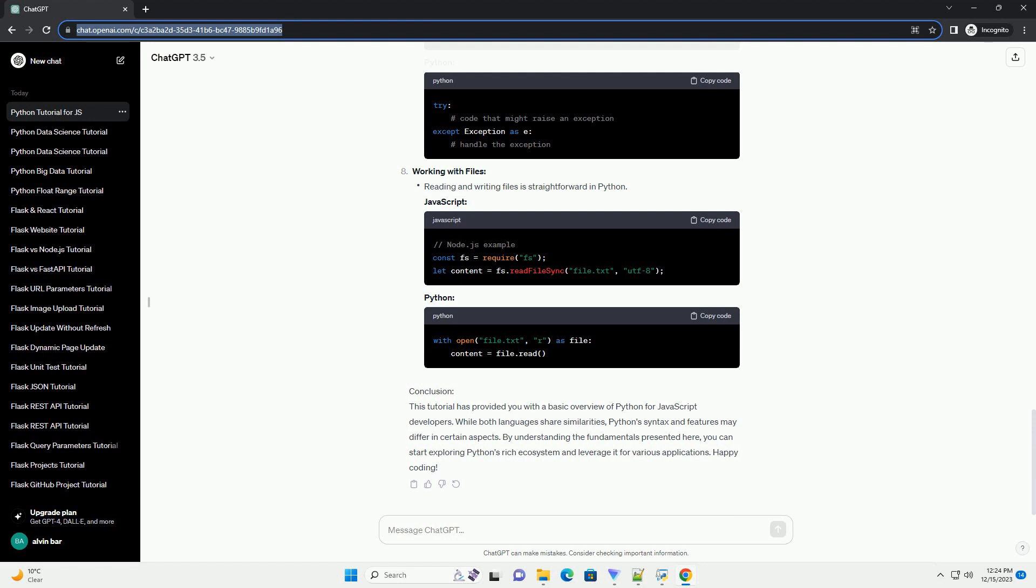Control Flow: Python uses indentation for blocks, while JavaScript uses braces. Conditional statements and loops are similar in both languages.